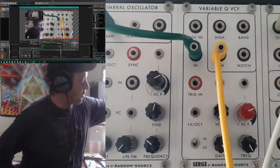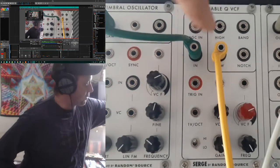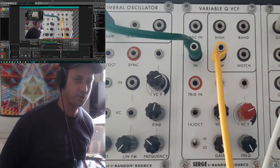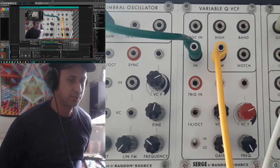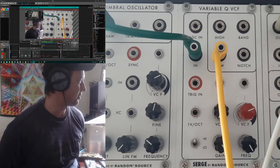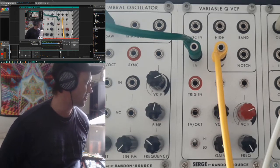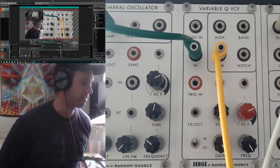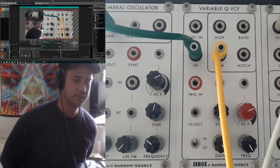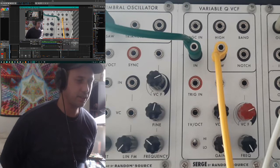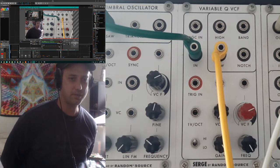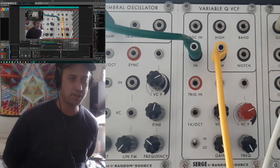In the top right hand section you can see these are the outputs. This filter can simultaneously work as a high pass, low pass, band pass, and a notch filter, as you can see. And that covers all your typical needs of a filter in most cases.